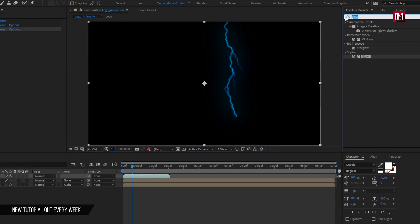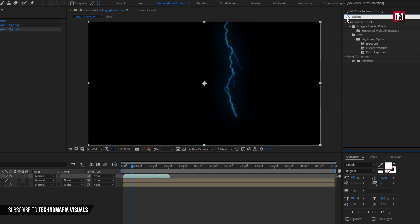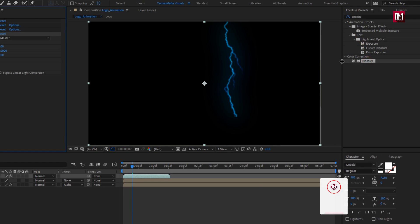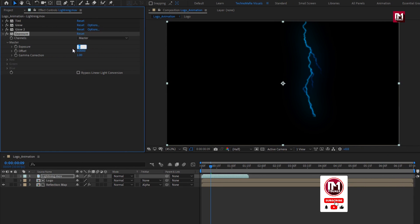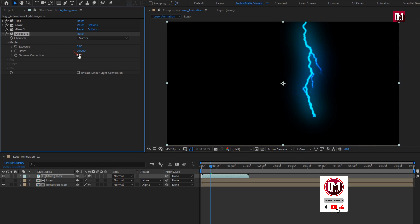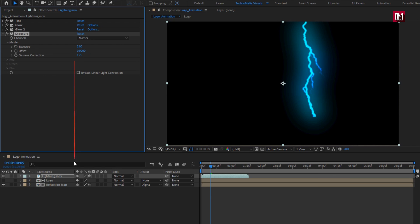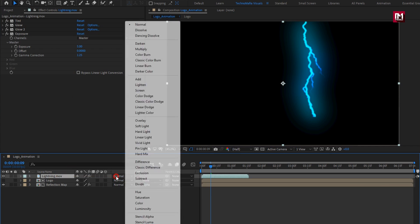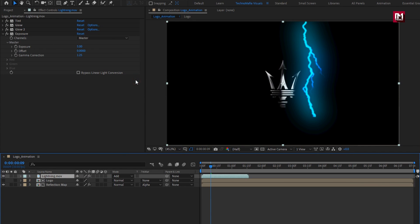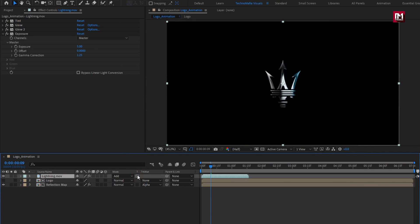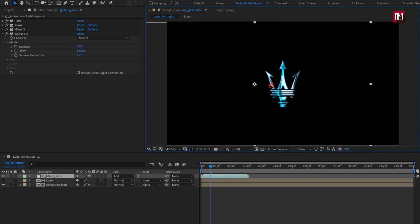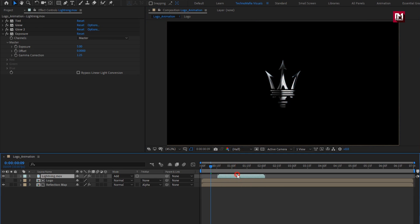In effects and presets, search for 'exposure' and add it to the lightning. Set exposure to 5 and gamma correction to 1.25. For lightning, set mode to add and enable transparency. Here you can adjust the position of the lightning according to your logo — slightly adjust the position.